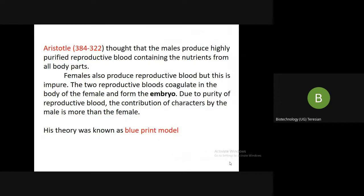Aristotle thought that males produce a highly purified reproductive blood containing nutrients from all body parts. Females also produce reproductive blood, but this blood is impure. The two reproductive bloods coagulate in the body of the female and form an embryo. Due to the purity of the reproductive blood, the contribution of characters by the male is more than that of the female. This theory is known as the blueprint model.